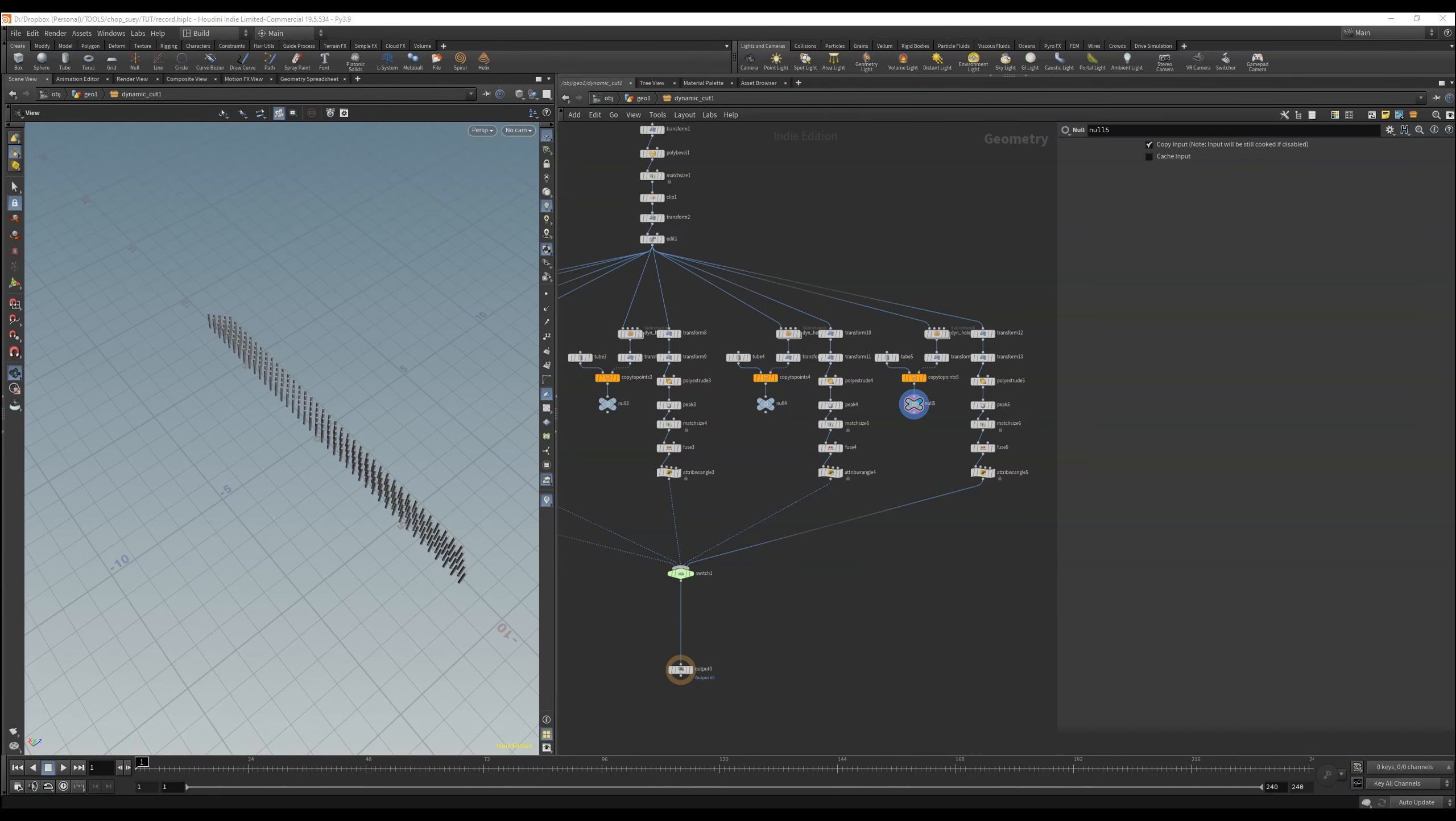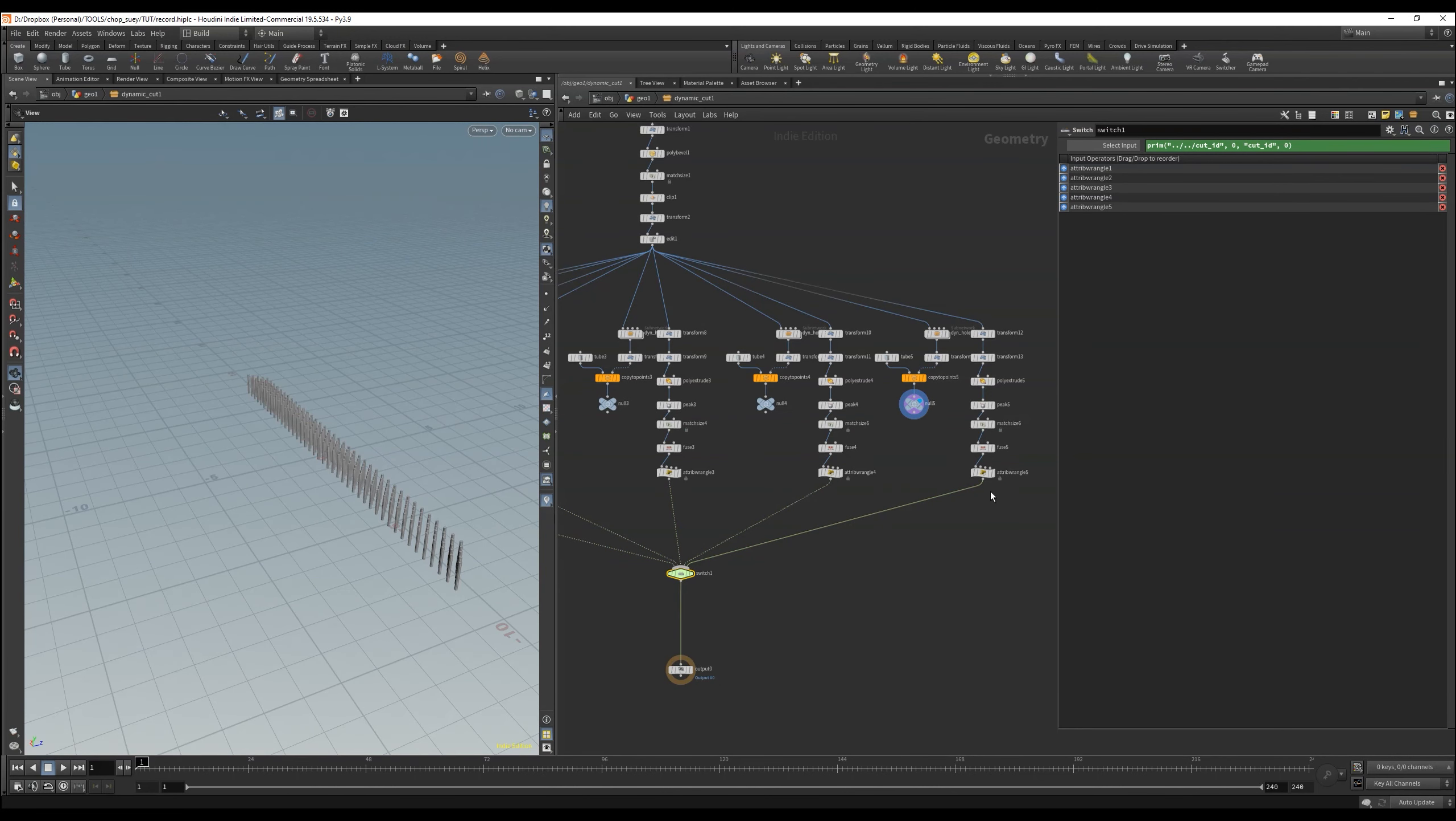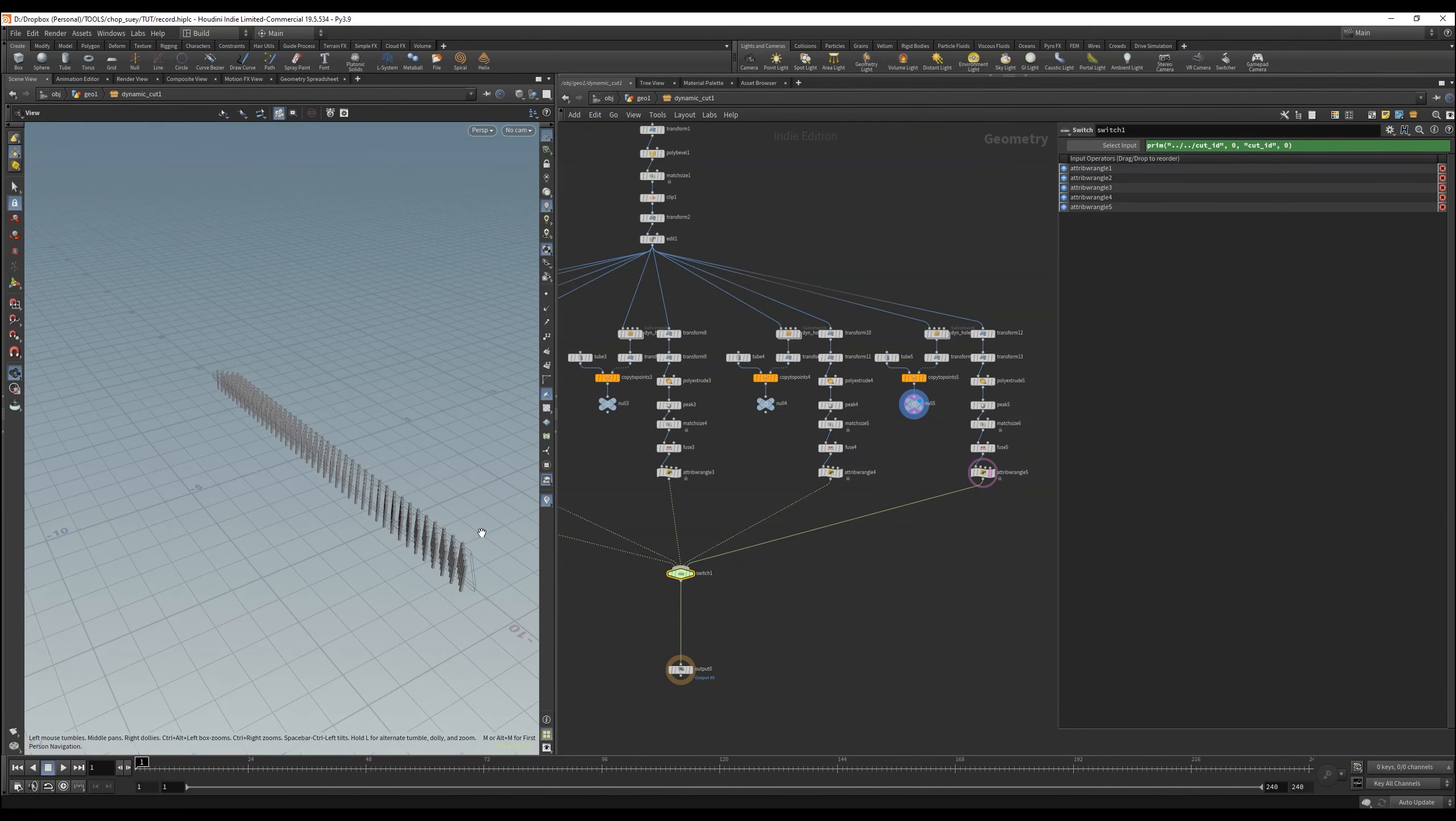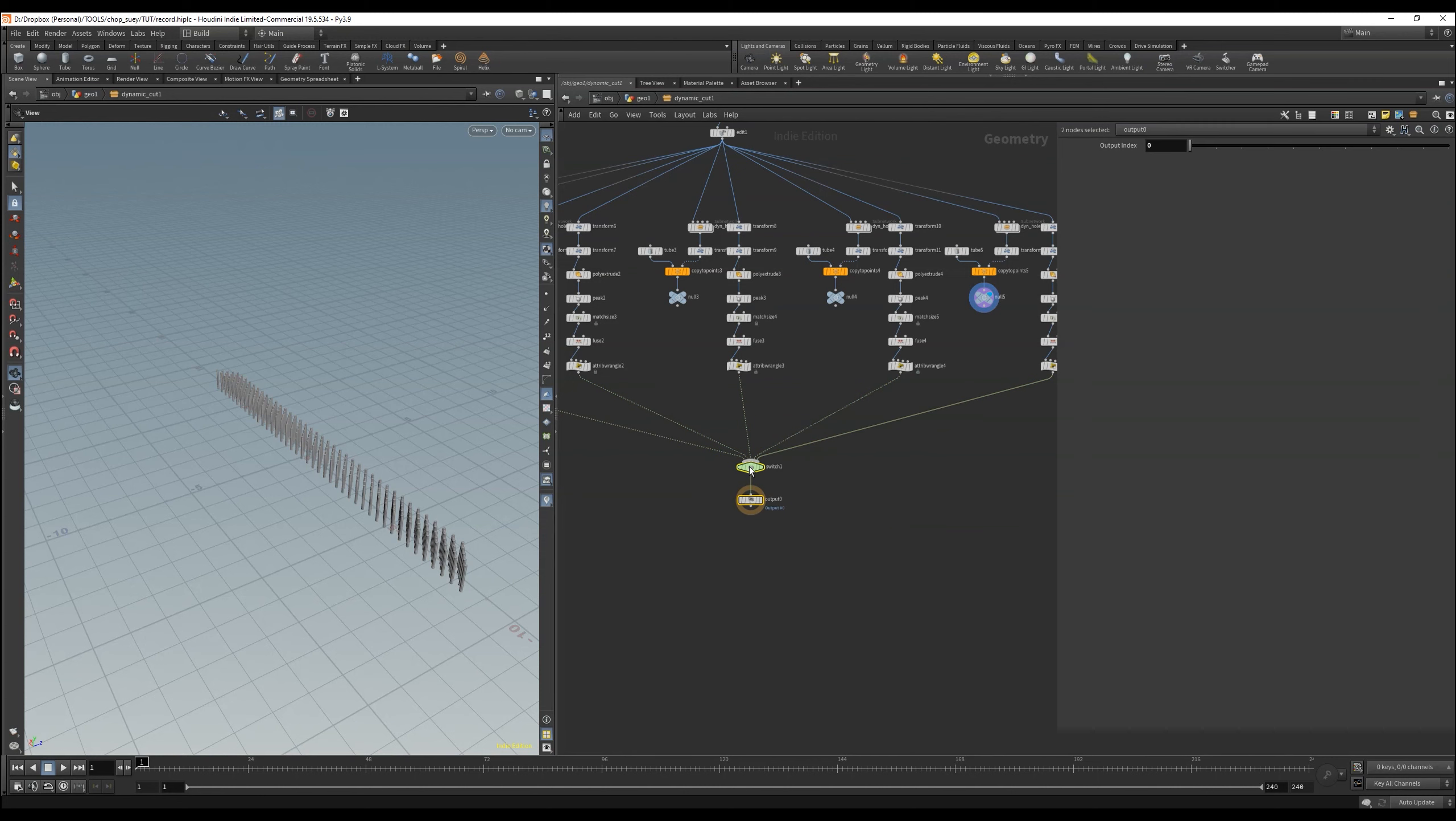Again, if you have not watched the tutorials on the expressions, you can check my channel, where I explain expressions in detail. Perfectly the switch node also works as we want it. It takes the fourth input automatically.